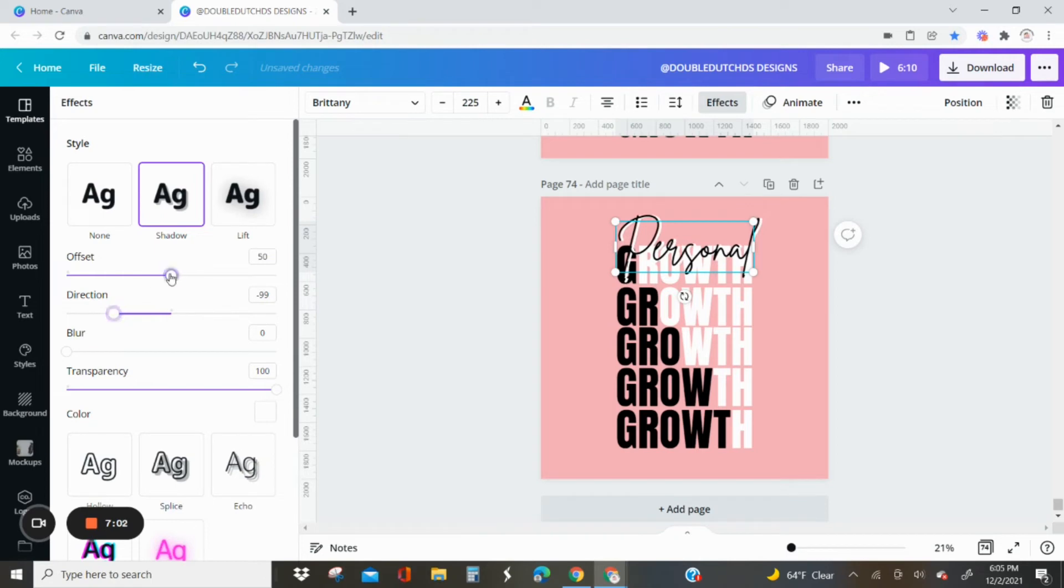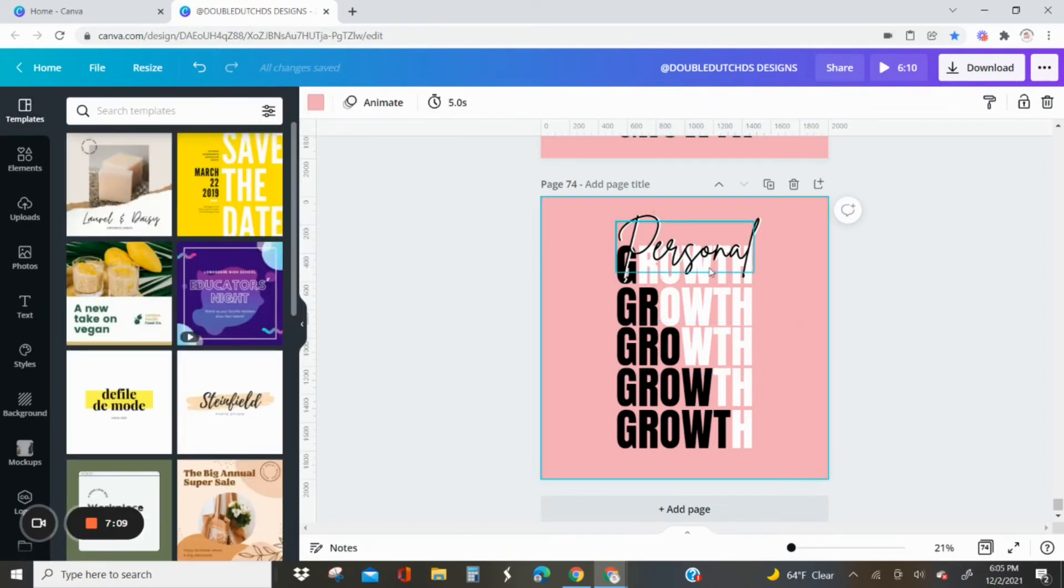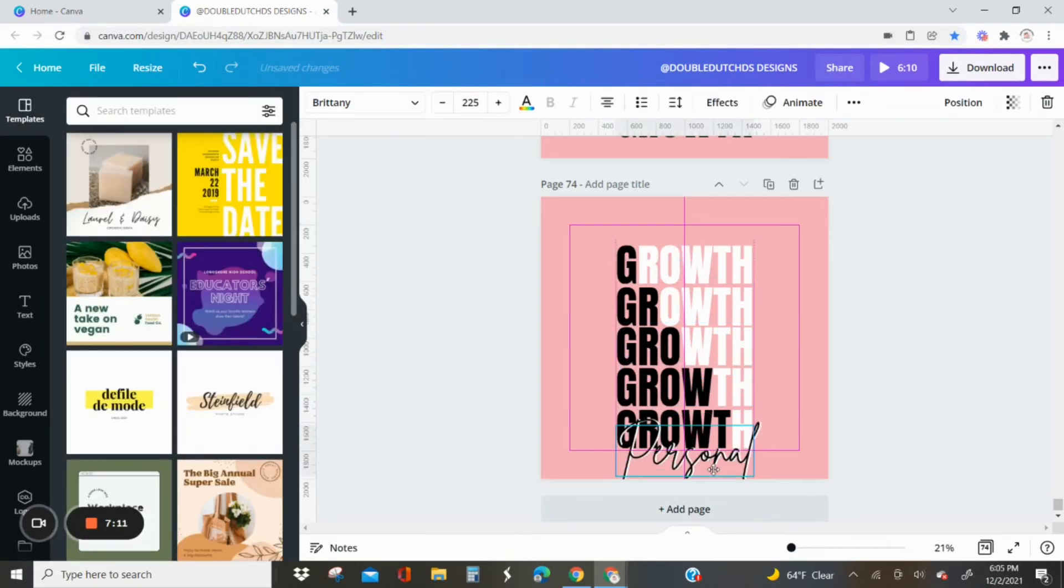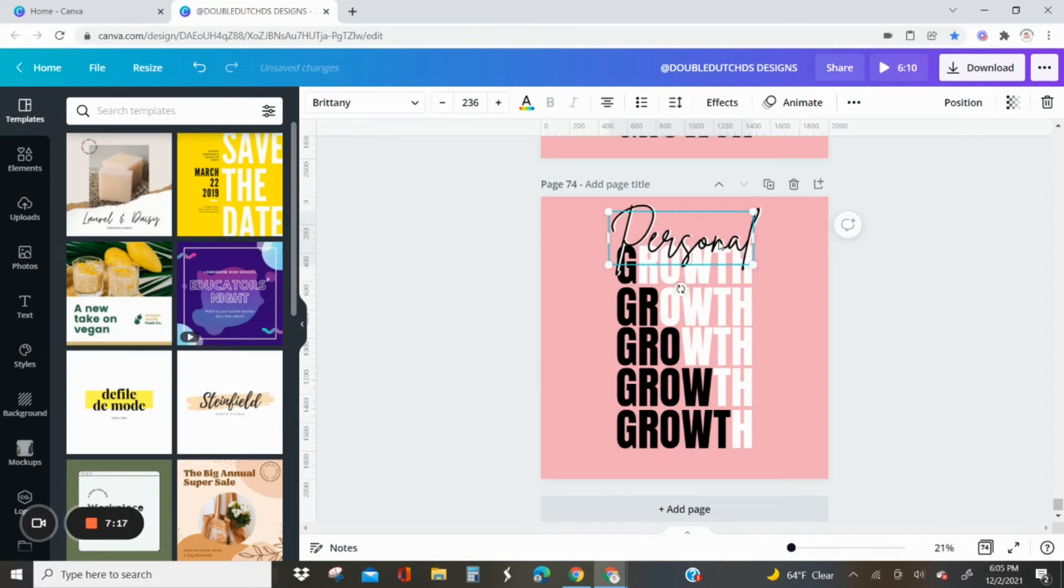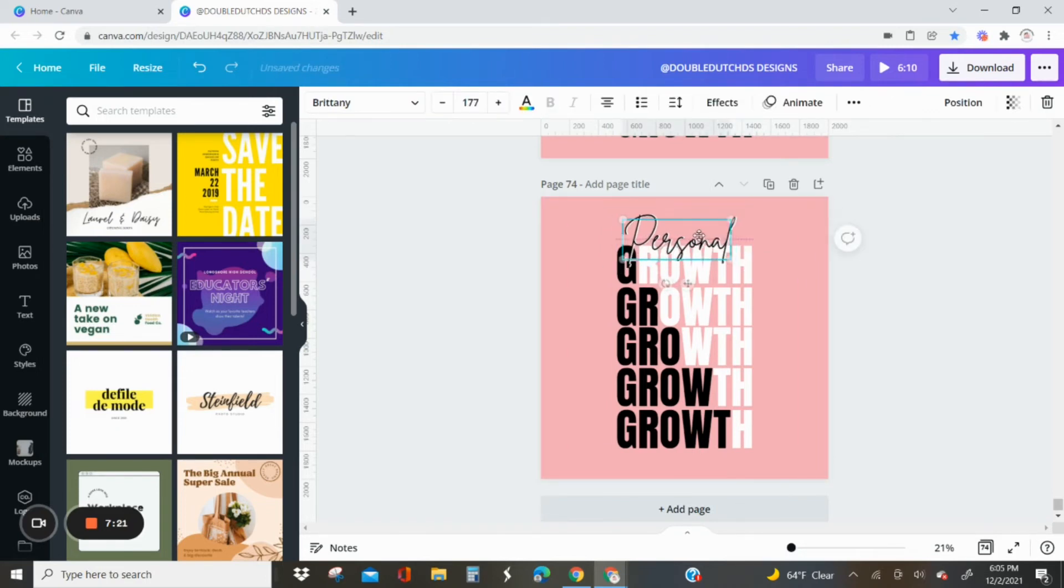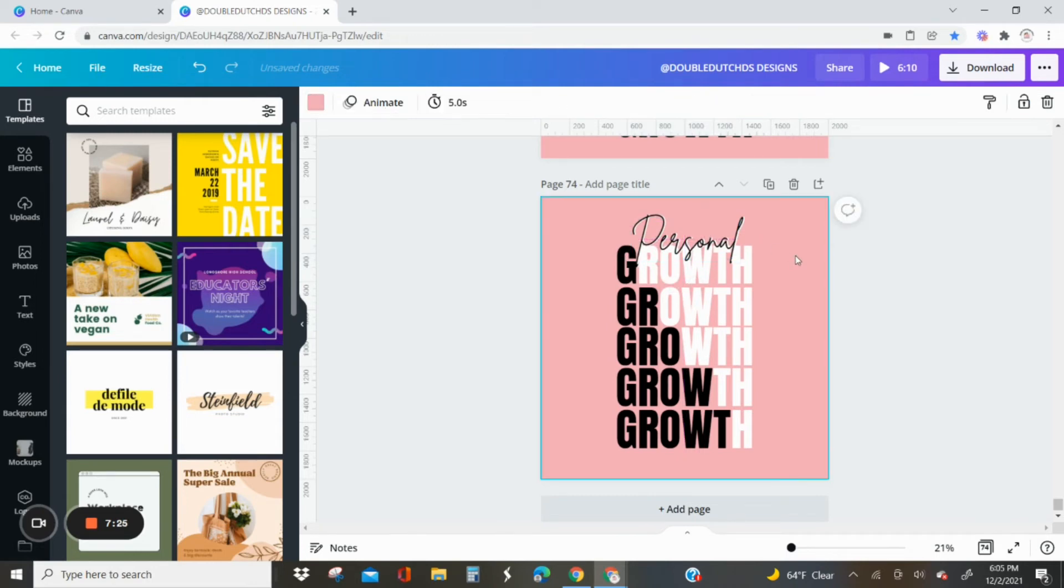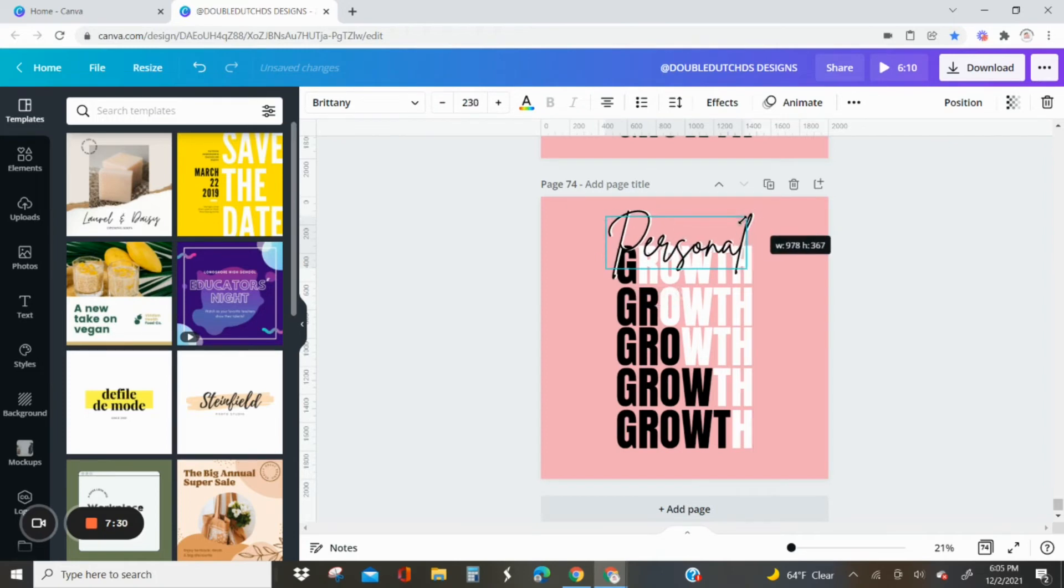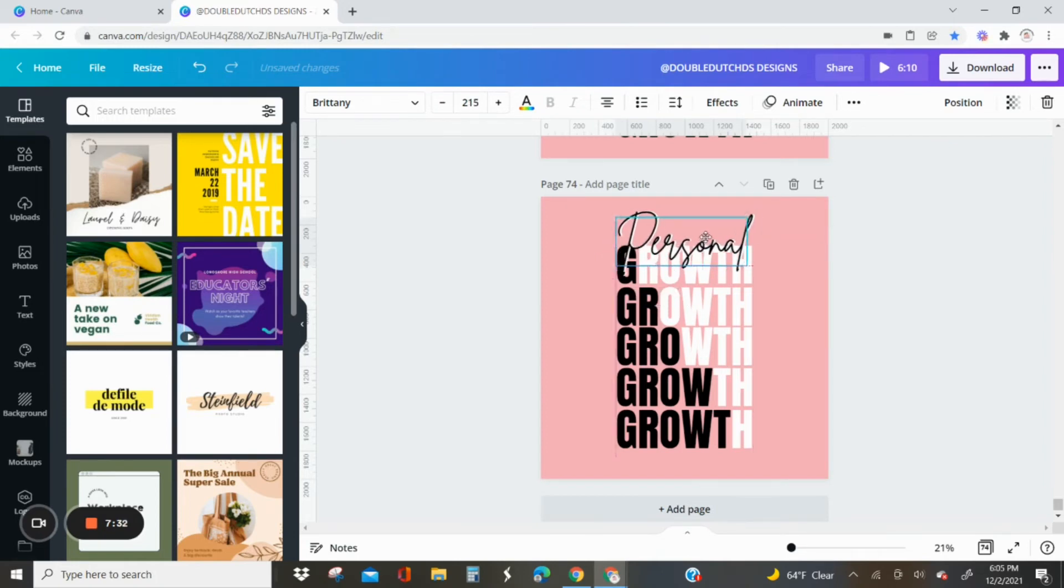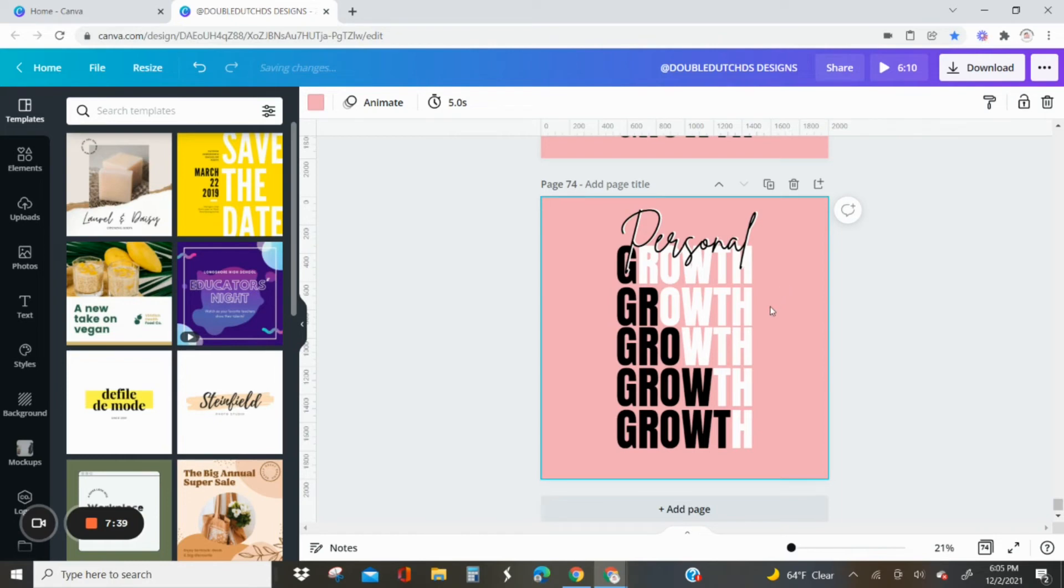You can also change how much it is offset. I don't want it to be showing too much, so I'm pretty happy with how that is, just playing around with the size, making sure it's how I want it to be. I think I'm gonna make it a little bigger.